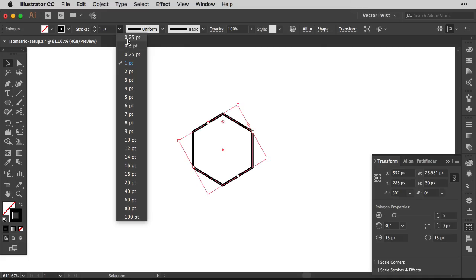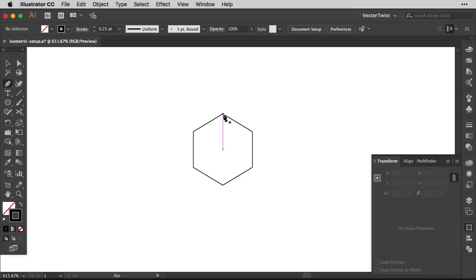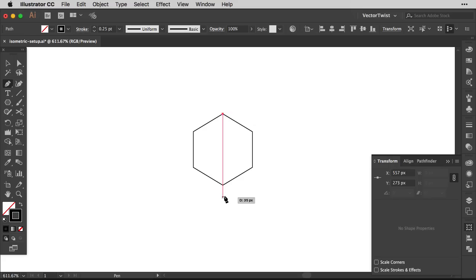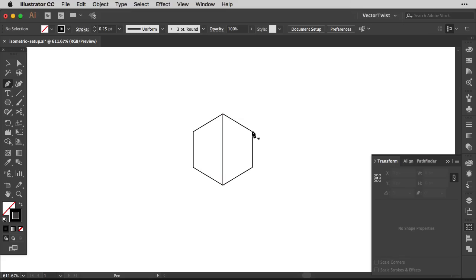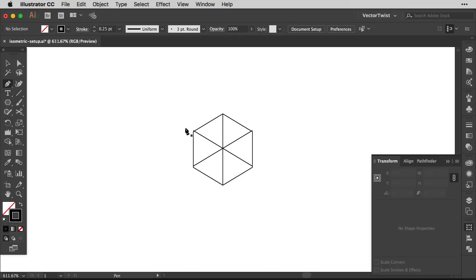First let's change the stroke to 0.25 and then use the Pen tool. With smart guides turned on, no matter where I click it gives me extra information on screen — it tells me when I'm right on an anchor point and when I'm making a straight or curved line. We want to create a vertical line to divide our hexagon, then add two diagonal lines as well.